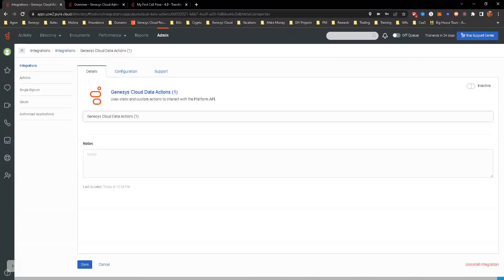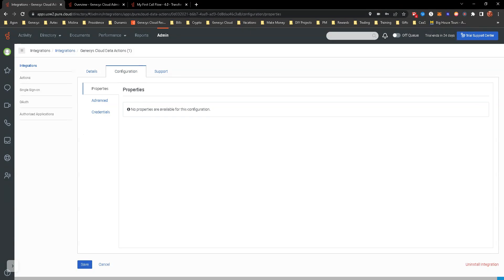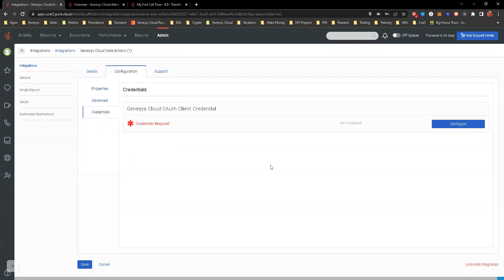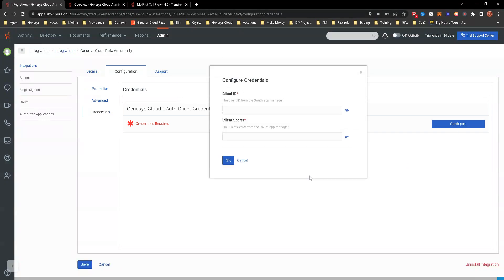Now you'll see it loads the integration into the details. You can leave some notes here if you want. You can rename this however you want to do it. For configuration, we're going to go down to credentials and this is where we're going to input our client ID and secret.